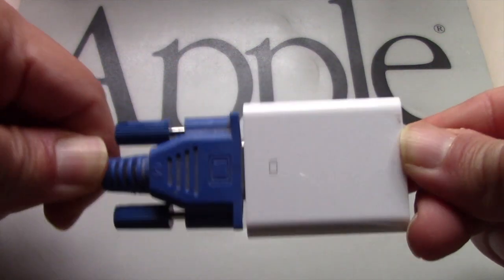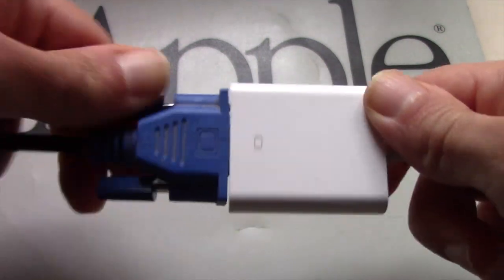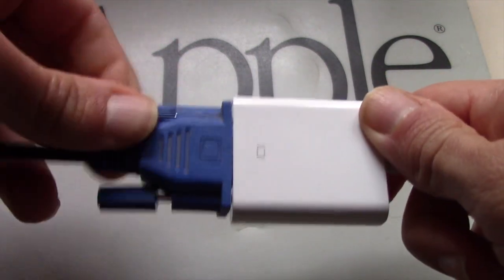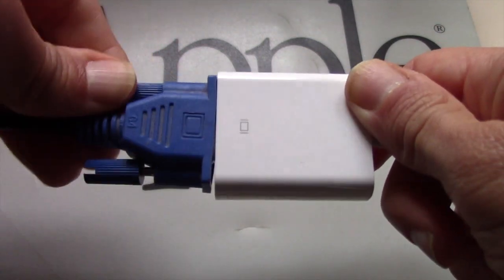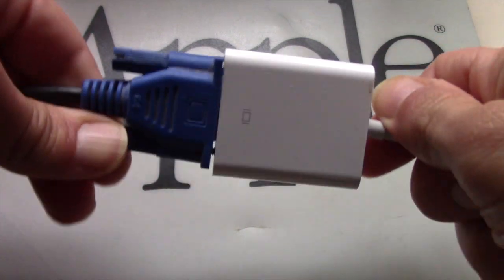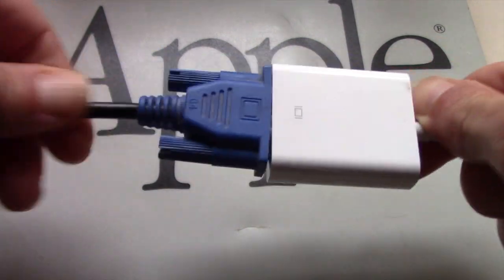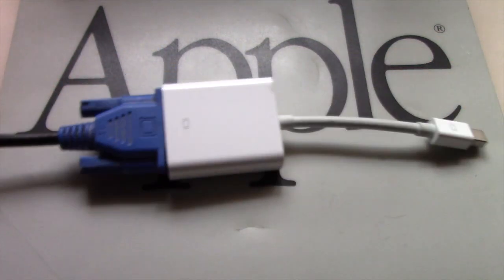All you need to do is connect the VGA cable to the VGA to Thunderbolt 2 adapter, and next plug the adapter to any Macintosh computer with Mini DisplayPort or Thunderbolt. Simple.